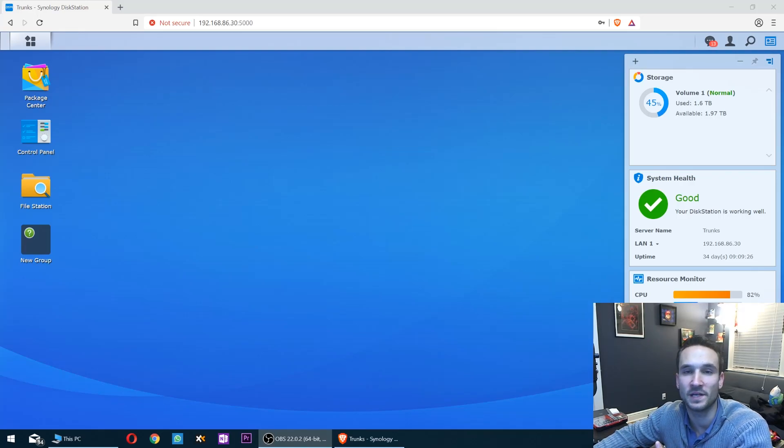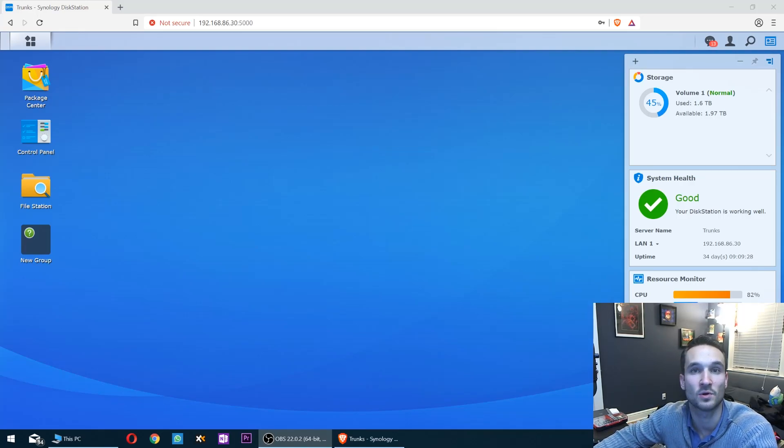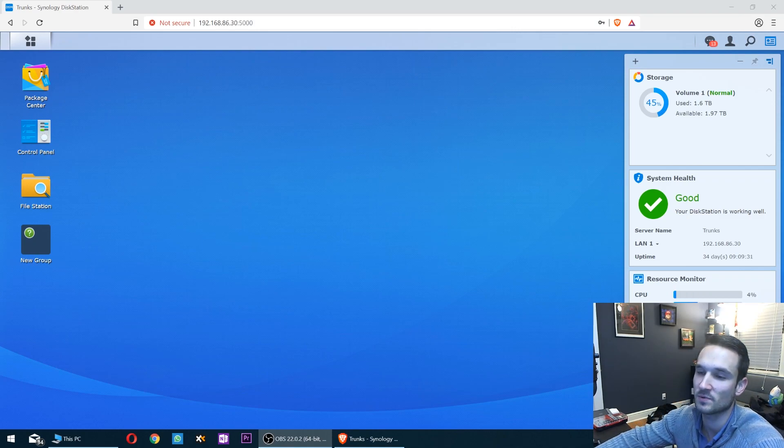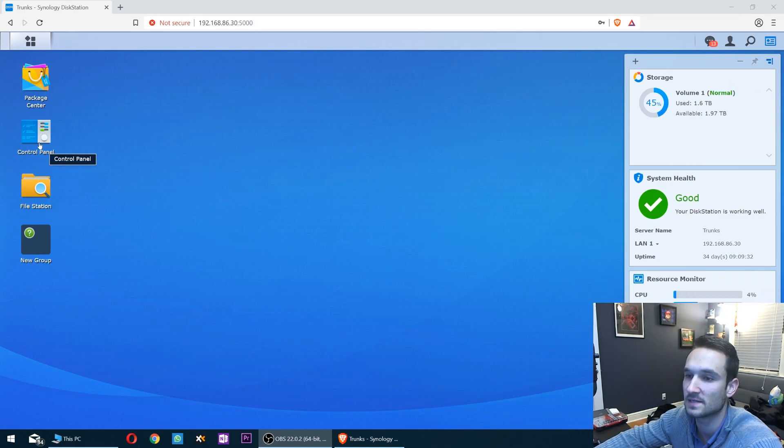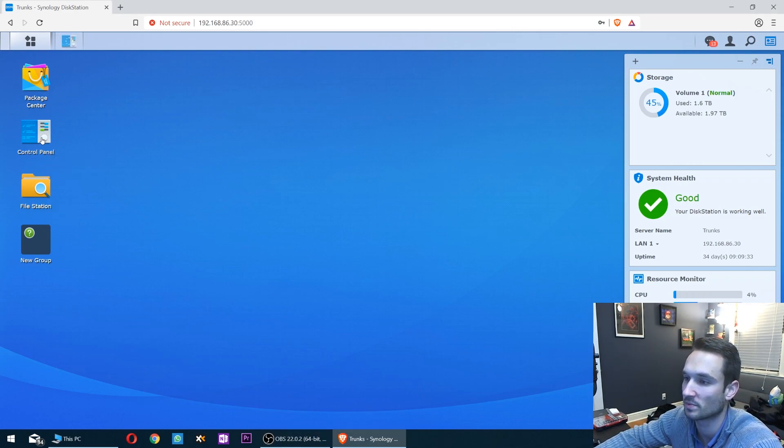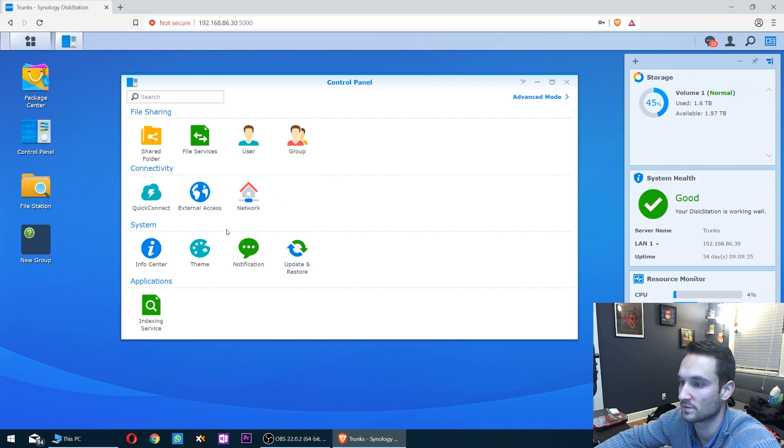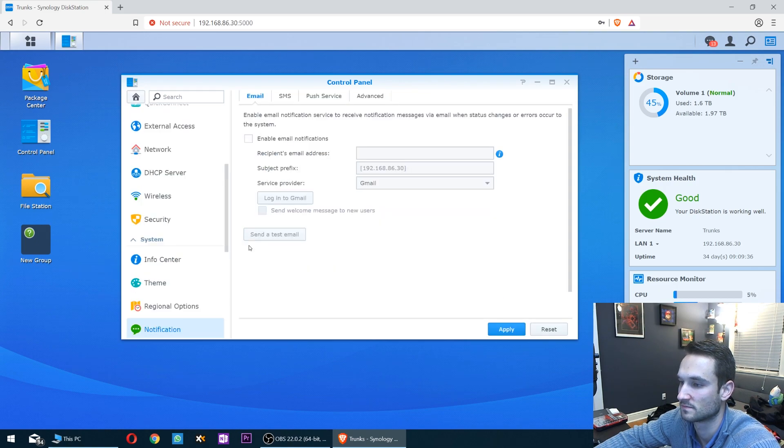Hey guys, welcome back to another video. In this video we're gonna go over setting up notifications on your Synology NAS. The first step is opening up Control Panel and going to Notification.